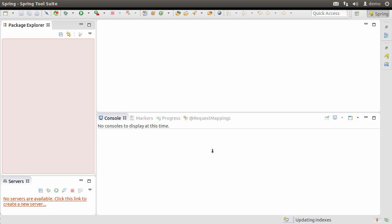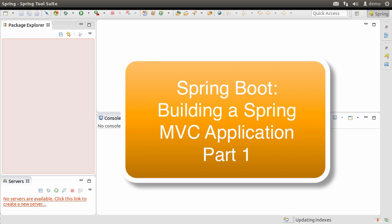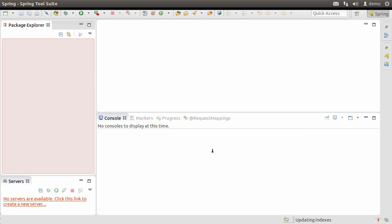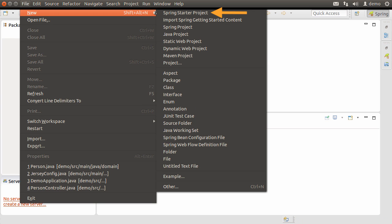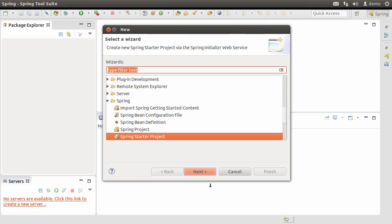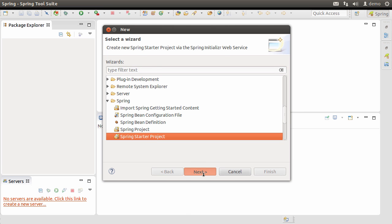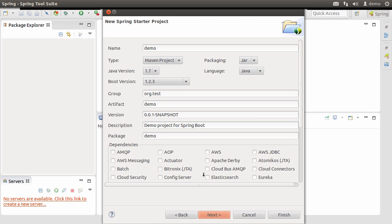If you want to learn step by step about downloading and starting Spring Tool Suite, watch my video 'Spring Boot: Building a Spring MVC Application Part One'. Let's now create a Spring Boot project. Let's go to File > New. It comes up with Spring Starter Project, but let me show you where to find it in the categories — go to Other, scroll down to Spring, and then choose Spring Starter Project. Click Next.